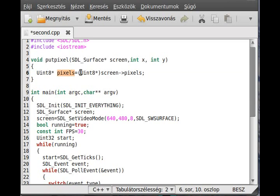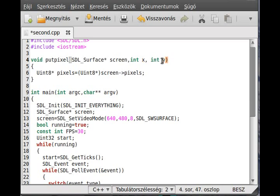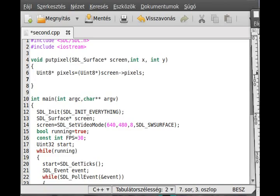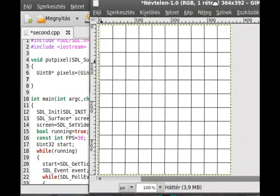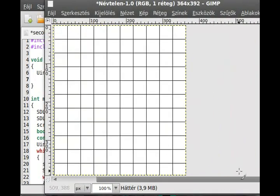So this pixels array, actually the pointer to an array, contains all of the elements of our screen, so all of the pixels. Now we have to manipulate it so we get one pixel at the X and Y coordinate and we set some color we want.